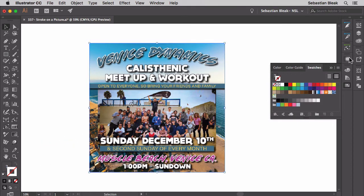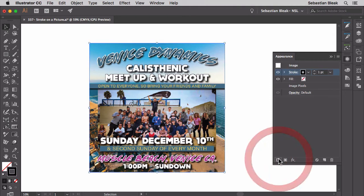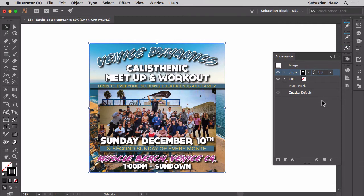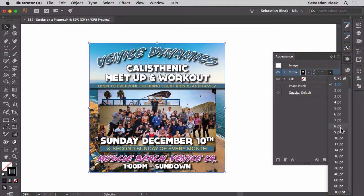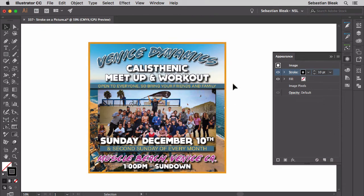Let's go back into the appearance panel. What you want to do is bring in a new stroke. It brings in a stroke at the top of the stack, and that's really important — you want to make sure you know what you're doing with the stacking order. We've got the stroke here; currently it's set to one point, so I'm going to switch this up to ten points. I've got this black stroke set to ten points, but over here on the image it's not showing up.